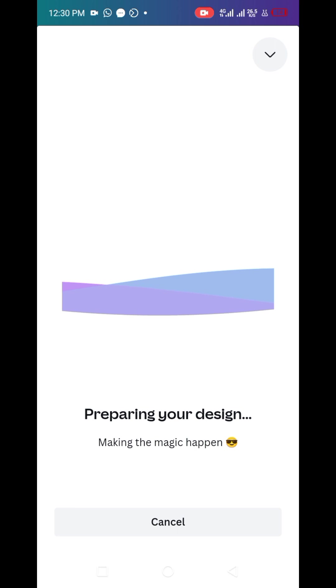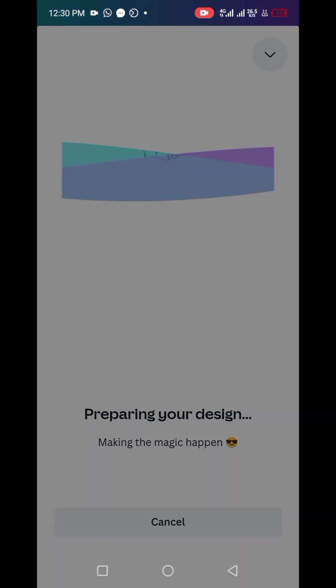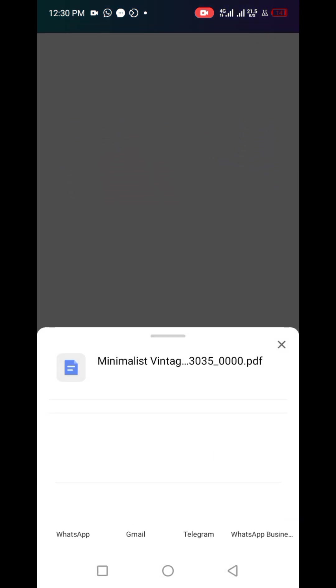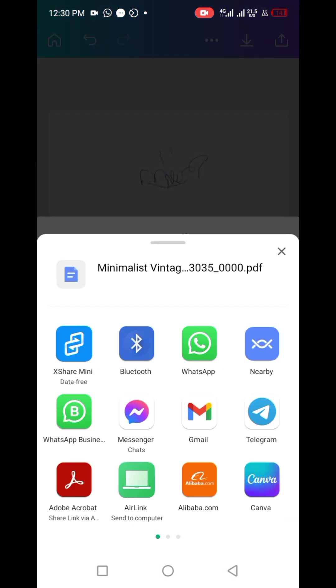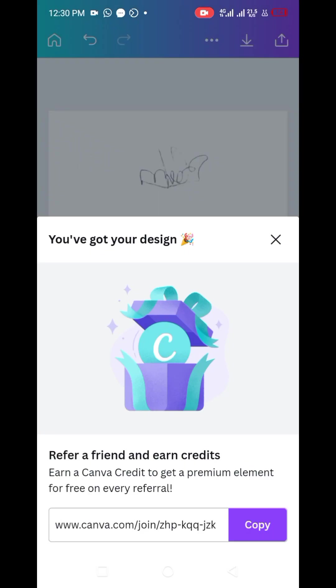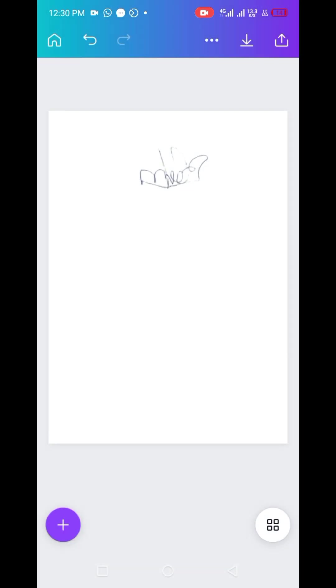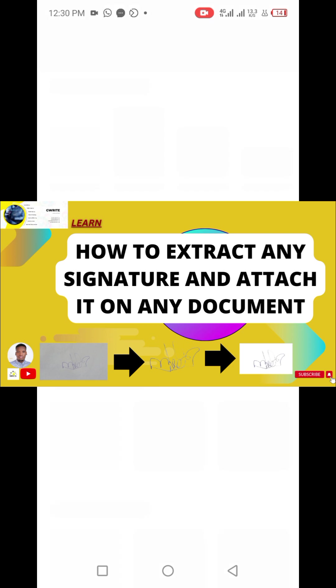This is how you could get your document in a more presented form and it looks more professional. Do well to visit the description section of these videos for more resources. Bye guys.